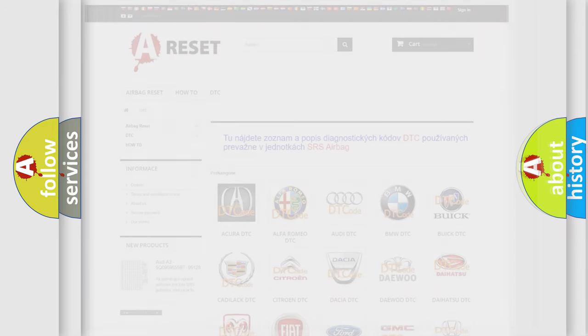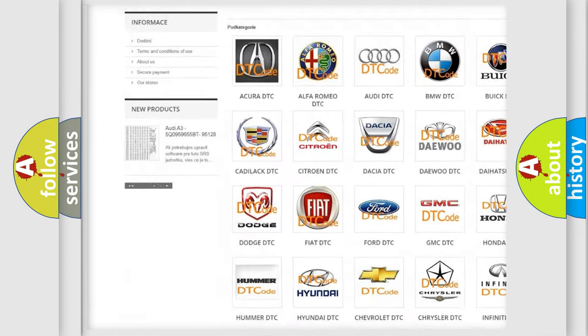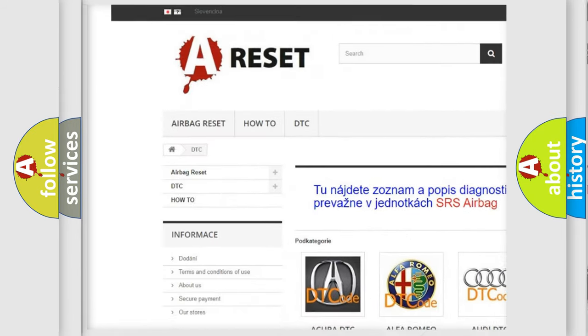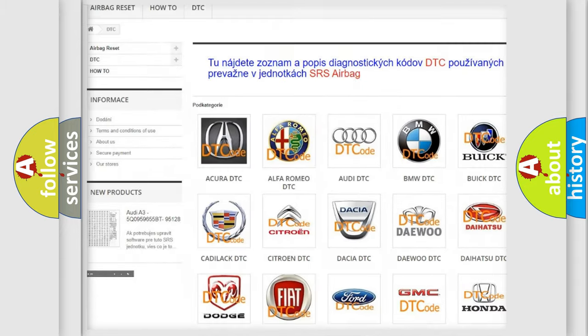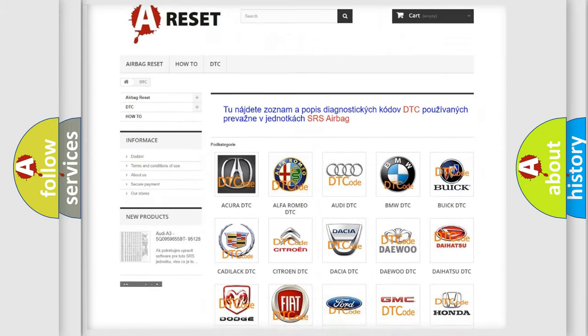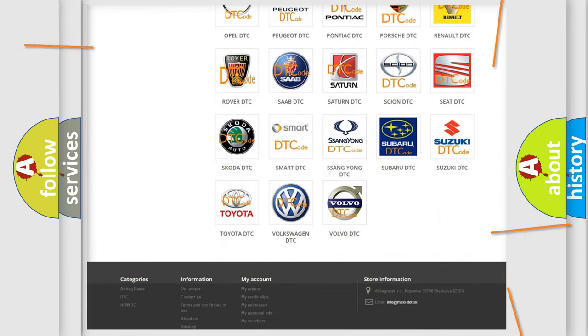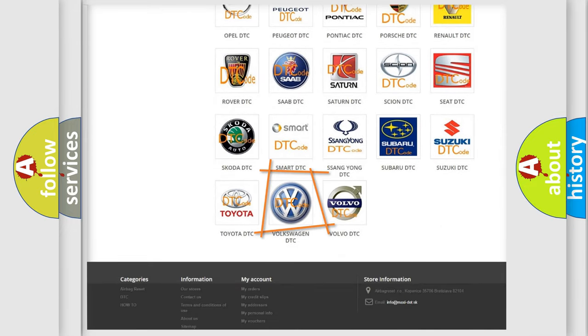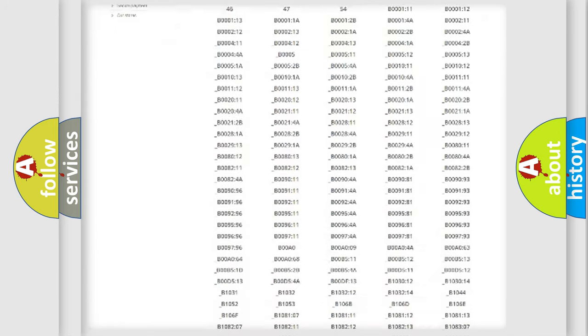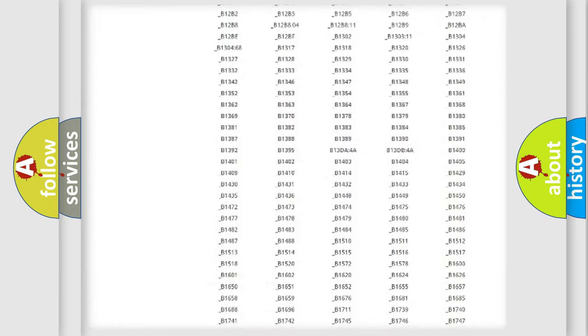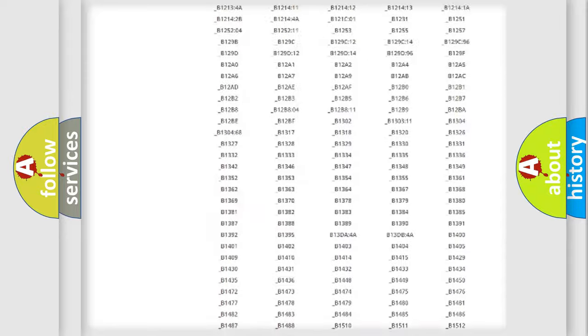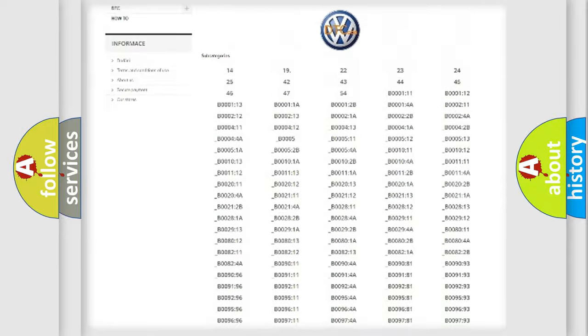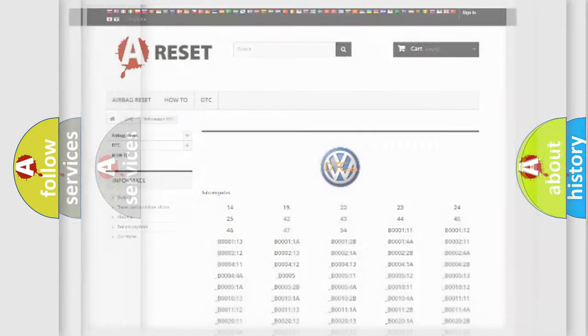Our website airbagreset.sk produces useful videos for you. You do not have to go through the OBD-2 protocol anymore to know how to troubleshoot any car breakdown. You will find all the diagnostic codes that can be diagnosed in Volkswagen vehicles, and also many other useful things.